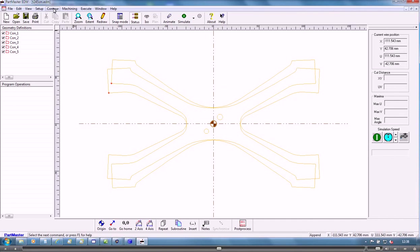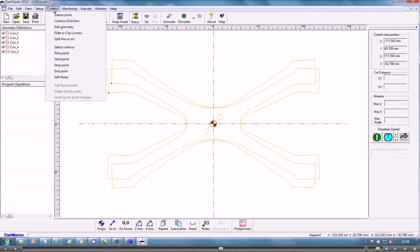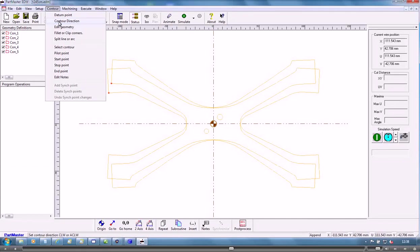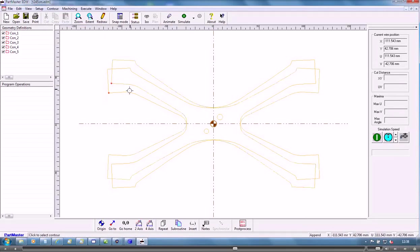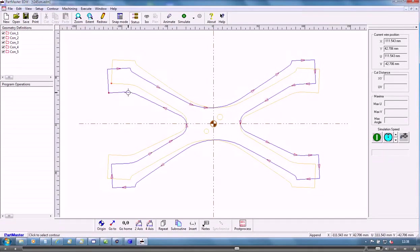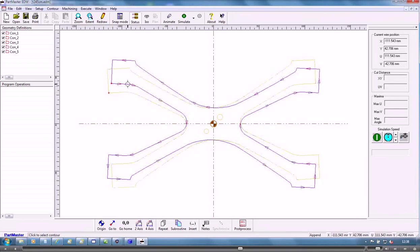And the other thing that we need to check is the direction of the contours because they could have been flipped or mirrored whilst we were creating the original model. So that's going clockwise, that's going anti-clockwise.